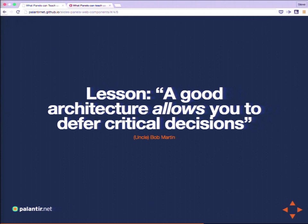A good architecture allows you to defer critical decisions — this we can attribute to Uncle Bob Martin, but it applies here. The ability to say we'll figure out how to render that field later, but we know it's at least rendering inside this view mode, so for now it's enough to know it's going to happen inside this layout plugin.